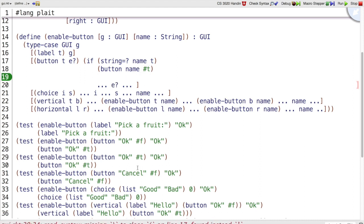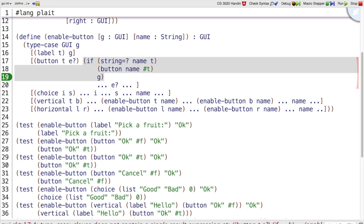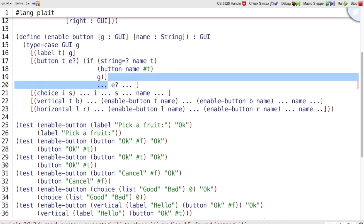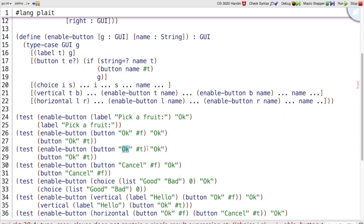And what if they're not the same, like in this other case here? OK and cancel don't match up, so we don't want to change the enabled state. So we could say button TE, or again, we could just go G to return the old GUI. What if the button is already enabled, like we saw here? The names match, and it's already enabled? Well, then it was still OK to return that it's enabled. That takes care of the button case, at least matching our test cases.